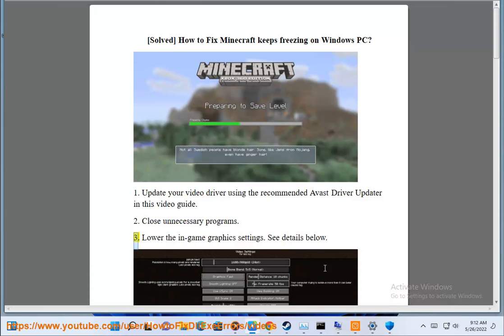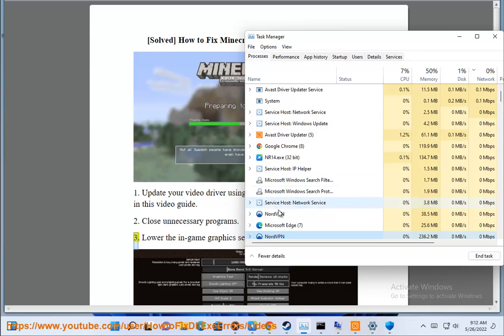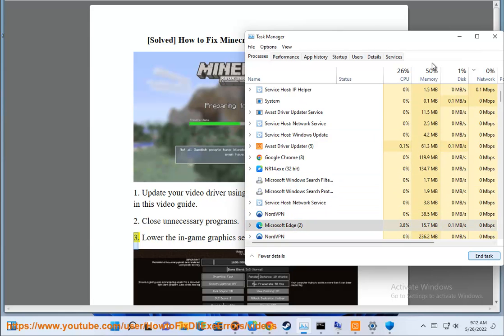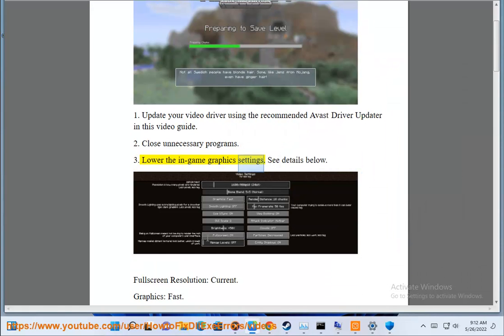3. Lower the in-game graphics settings. See details below.